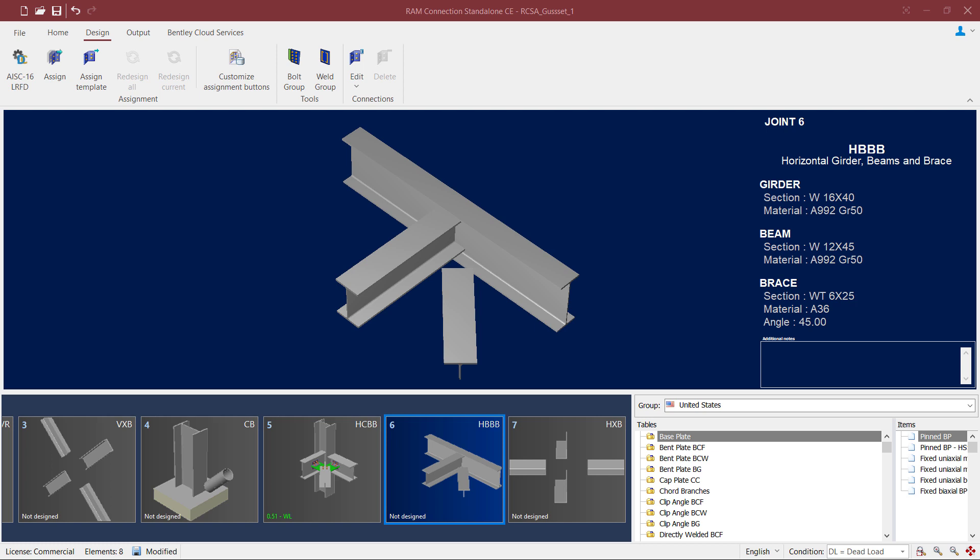As you can see we've already created several different types of joints that will require a gusset connection. For this particular video we're going to be focusing on a horizontal beam beam brace joint which is already currently selected in the joint selection area. For this particular joint we are ready to proceed with the connection design. To start that process we will go to the design tab in the ribbon toolbar and click on the assign icon.